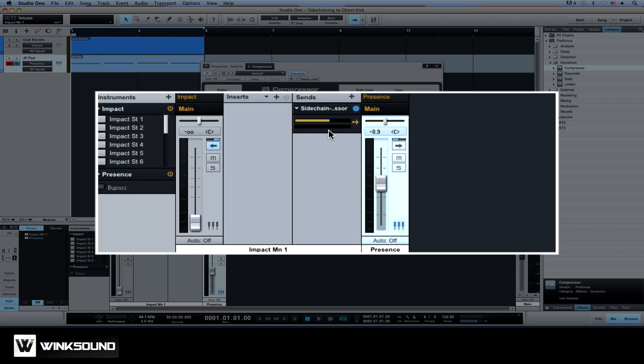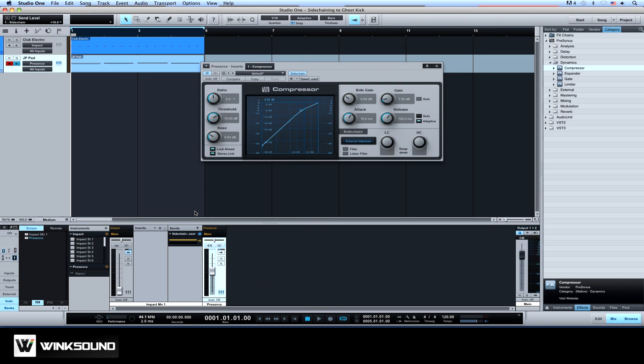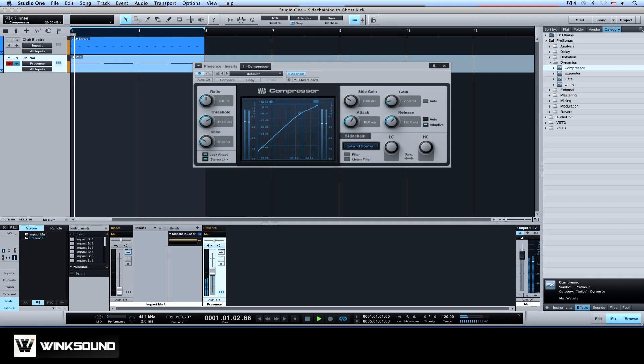You can now adjust the amount of pumping using the send fader and the settings on the compressor. When the signal from the kick plays back, it will still act upon the track on which the insert effect was placed. In this case, our synth. But we won't actually hear it.